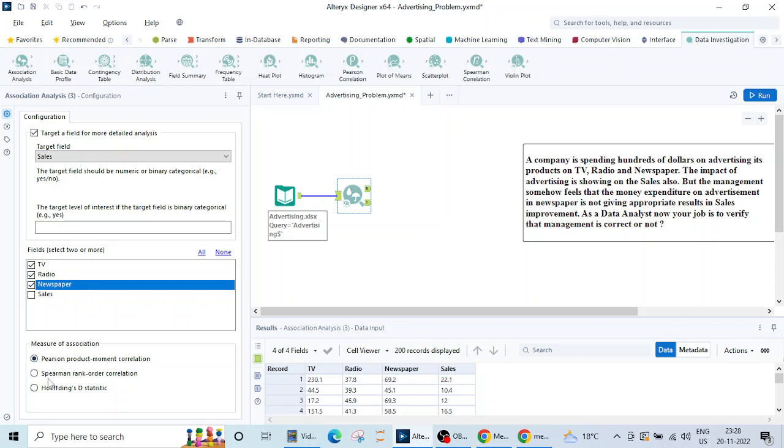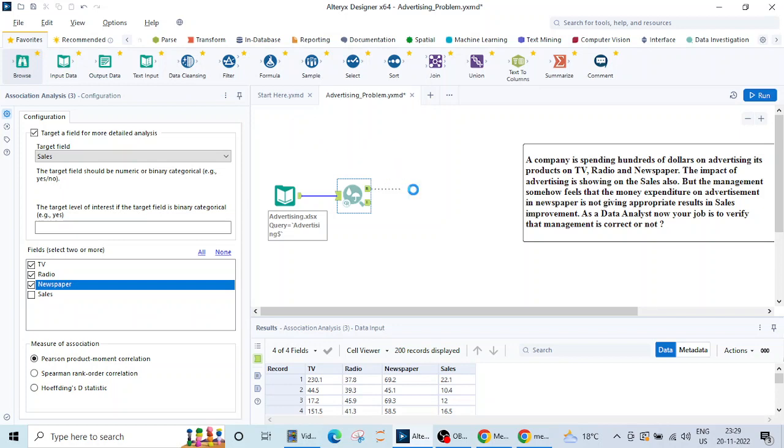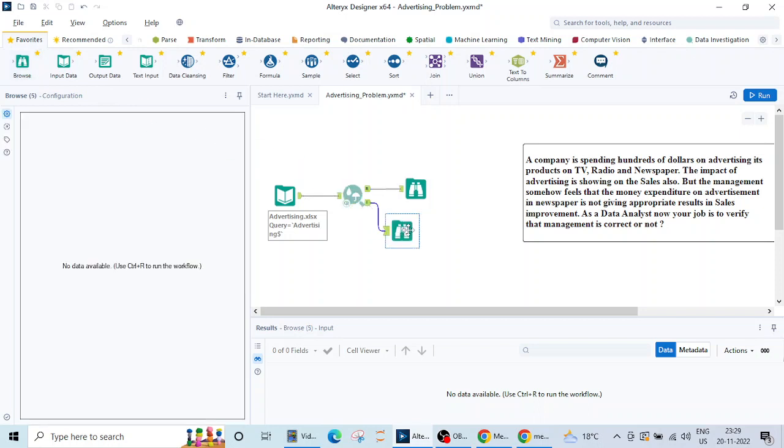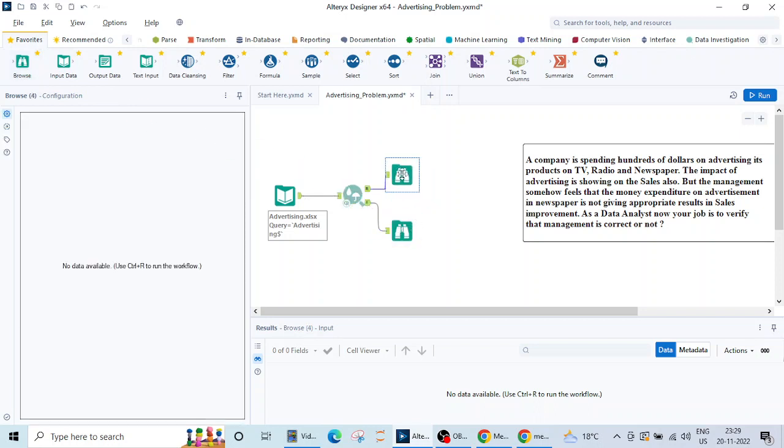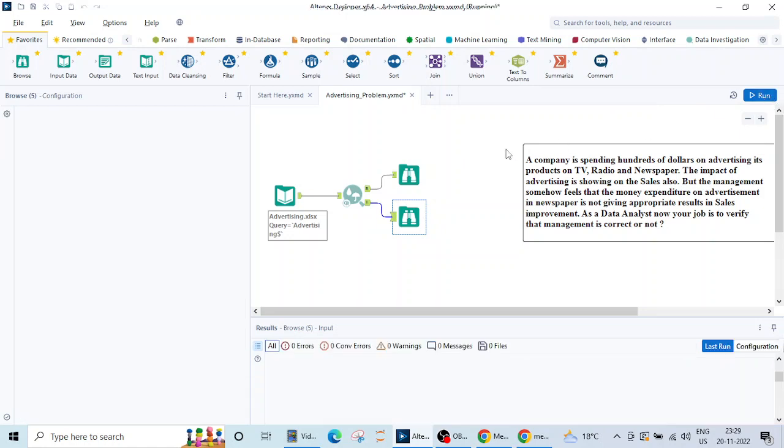We'll be using this Pearson product moment correlation. You can also try Spearman rank order or Hoffding's DE statistic. I'll be using Pearson product. For this we'll be using this browse tool. There are two outputs: one output will give the report and the other output will give the interactive report. Let's run this and see the outputs.